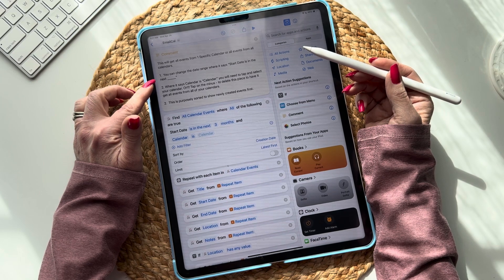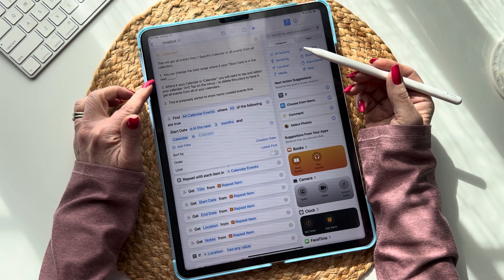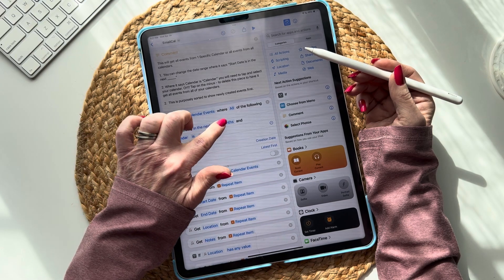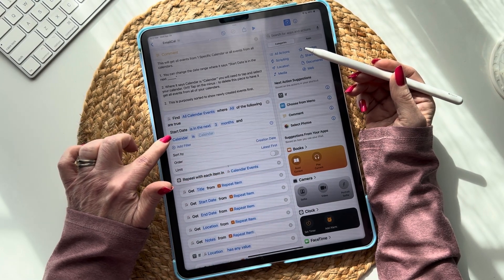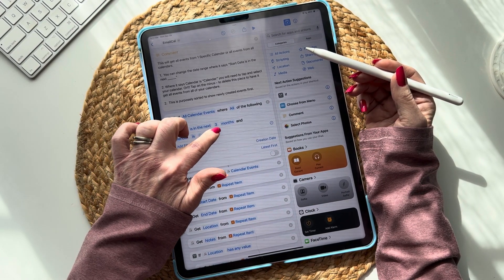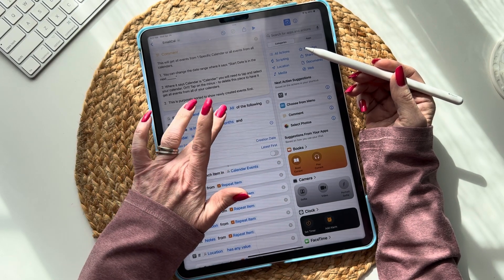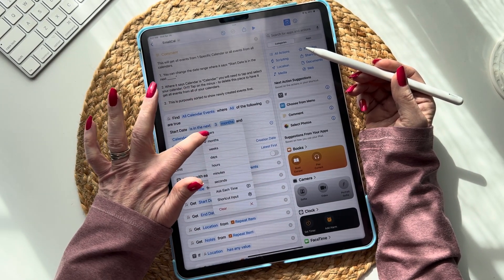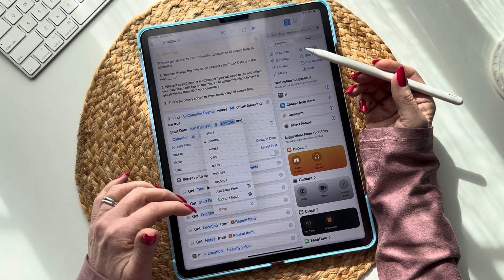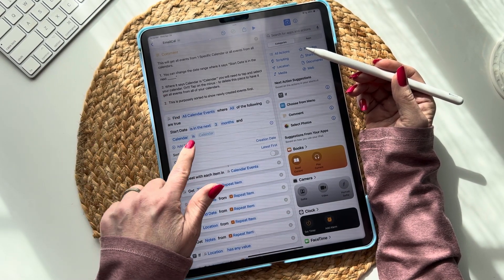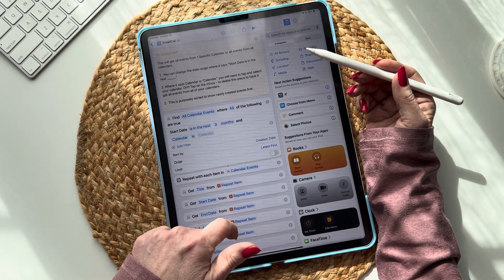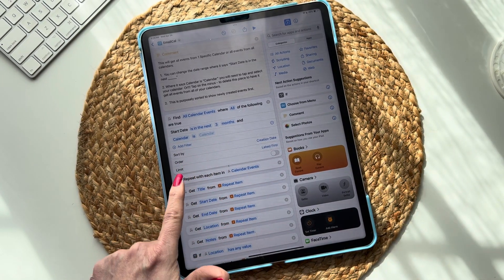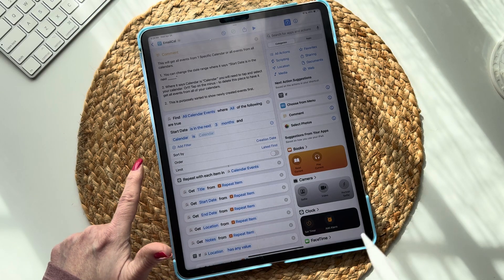The first thing you're going to do is change the date range. Where it says 'Start Date is in the next blank,' here it says 'Find all calendar events where Start Date is in the next three months.' You can change the number and you can change the time period — you can do year, week, days, hours, minutes, seconds. The default I created was three months.